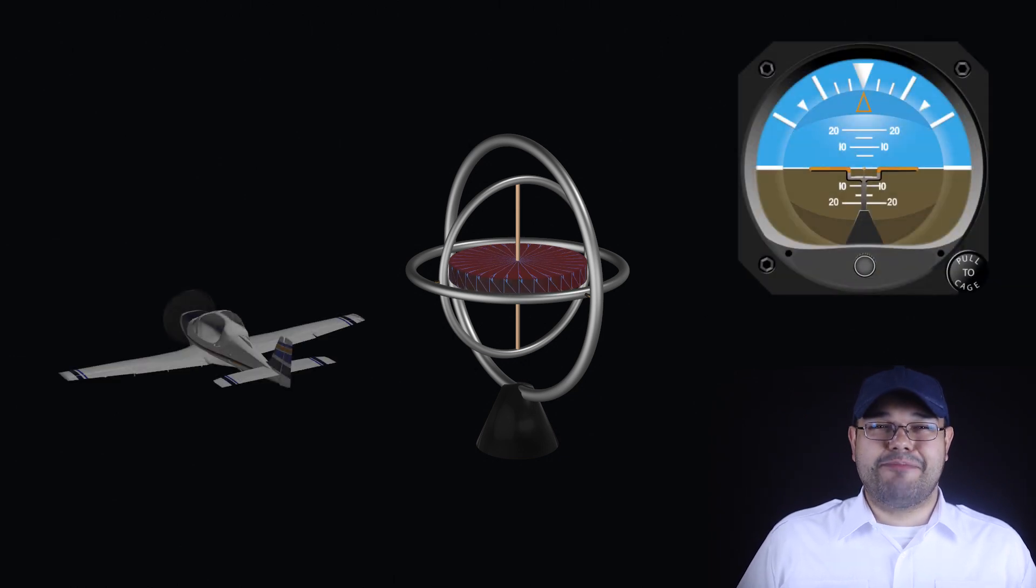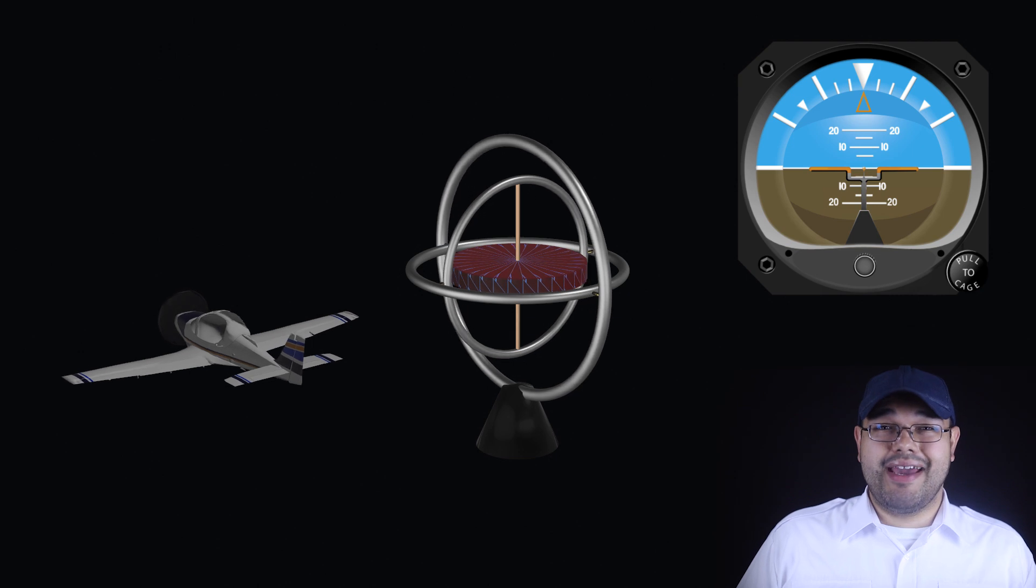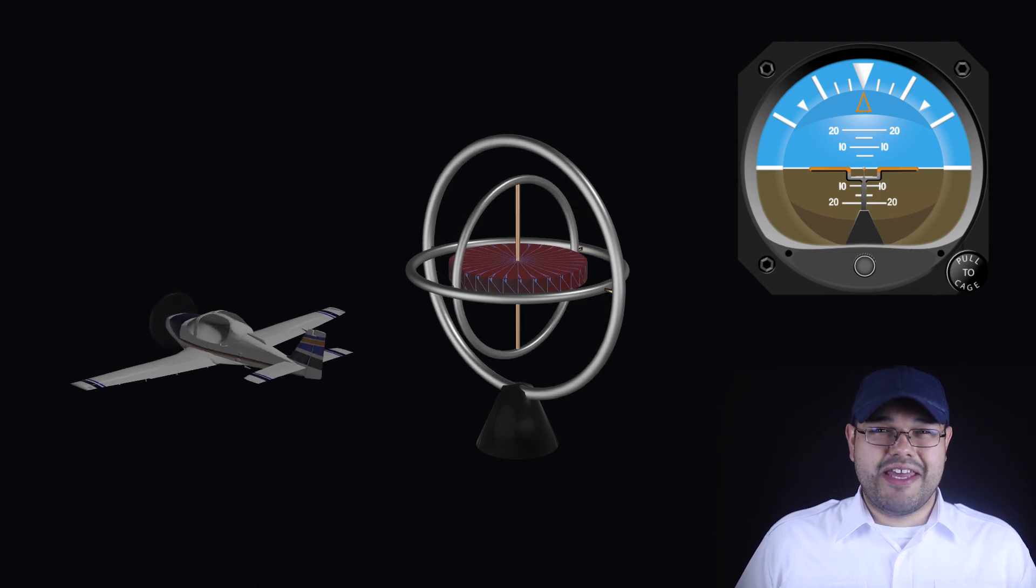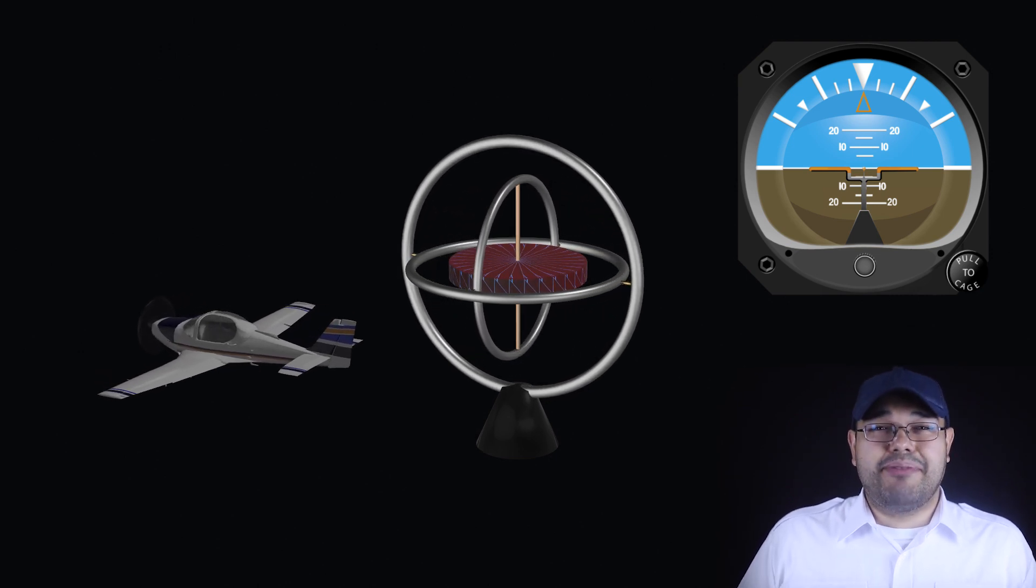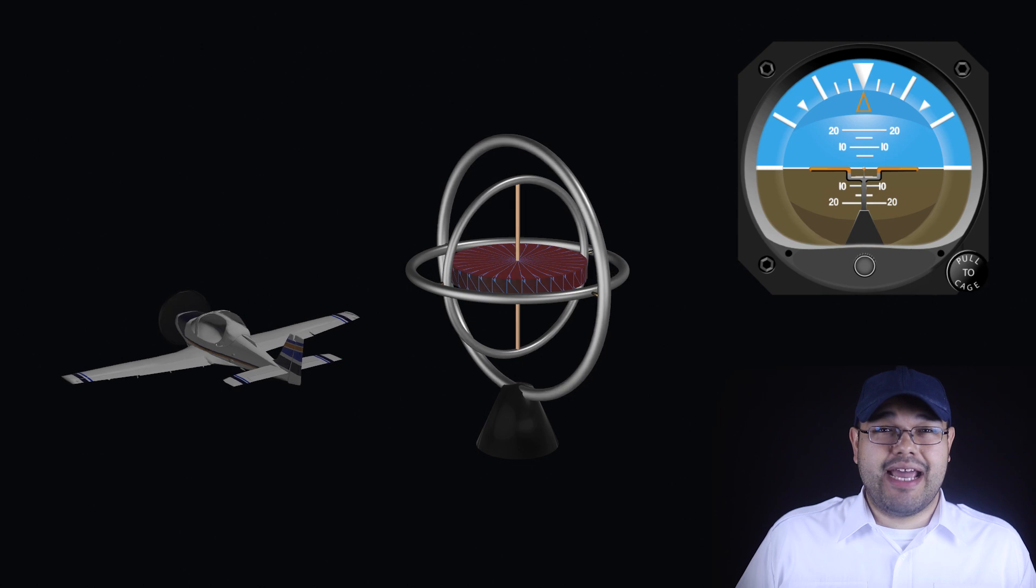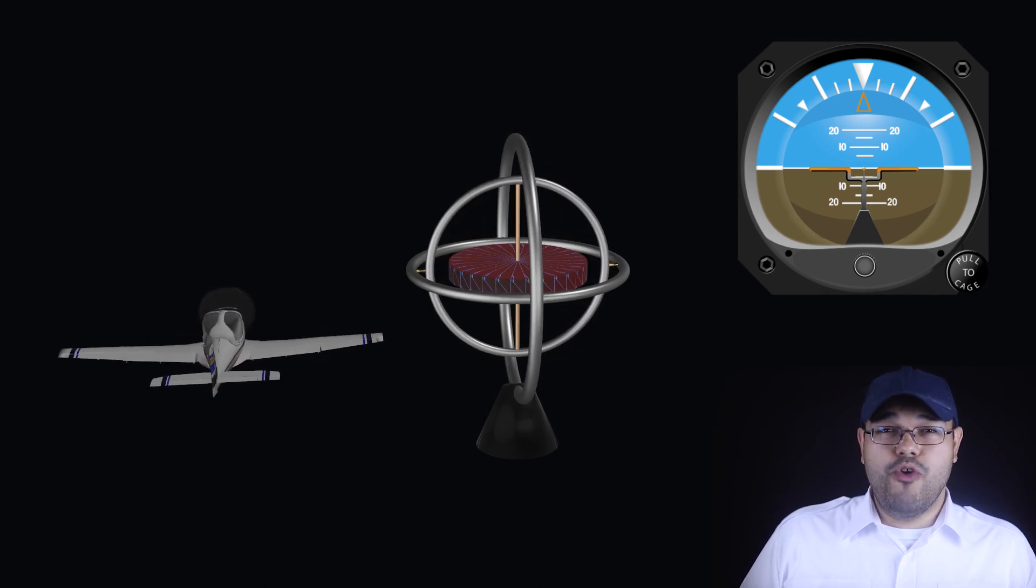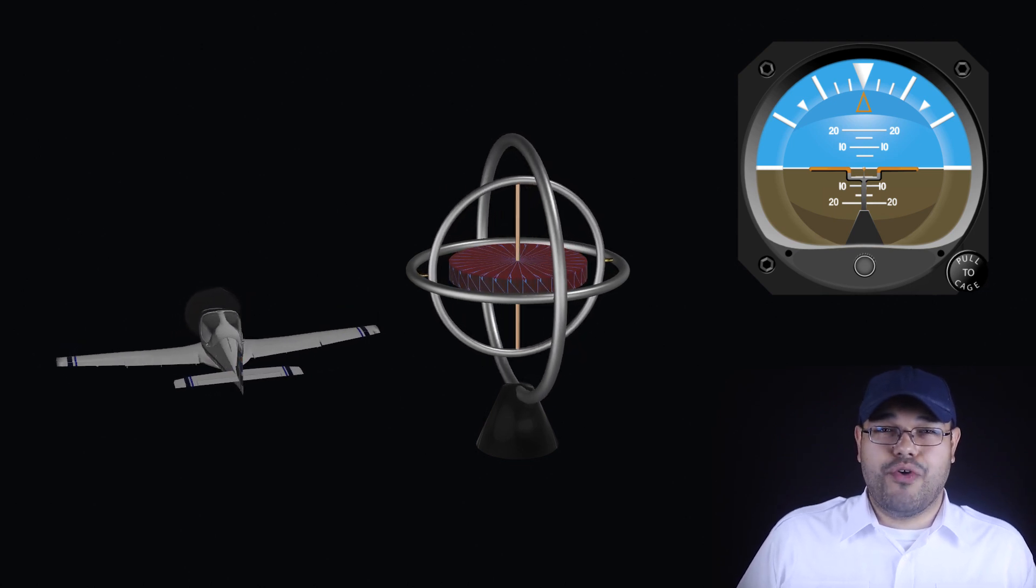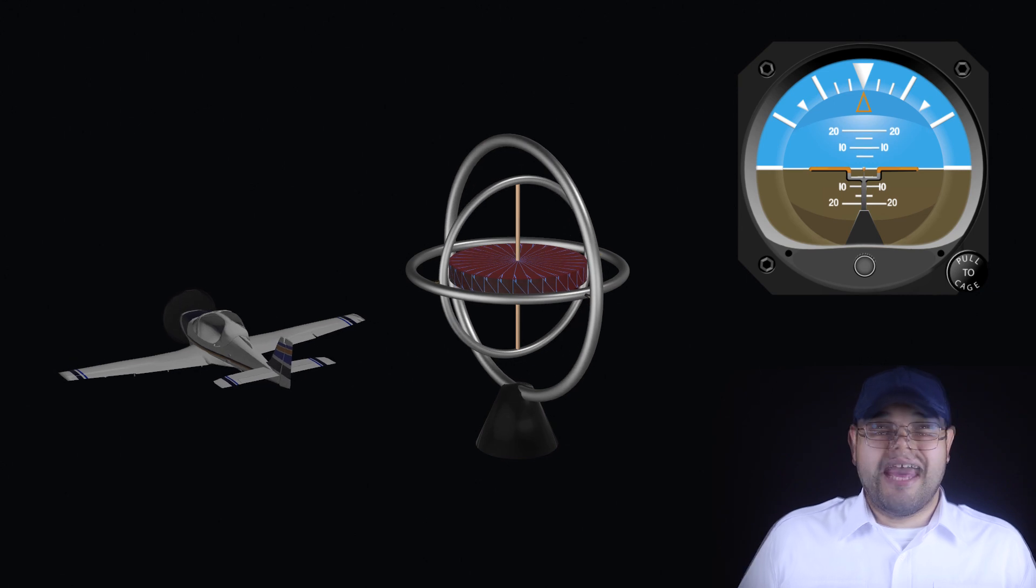As a result of this mounting, the AI gyro cannot provide any yaw information. Yawing the aircraft simply moves the airframe around the spin axis of the gyro and results in no gimbal movement and therefore no instrument indication.